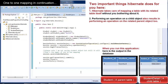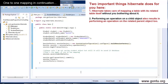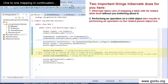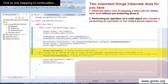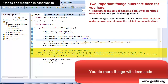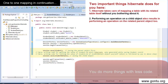Think of a situation where you wouldn't have established a one-to-one mapping in Java classes. Then you would have to perform both these things yourself in the code, and your code in the main class might have looked more verbose. So using a one-to-one mapping concept, you can do more things with less code, and at the same time you make your code more readable and more logical.